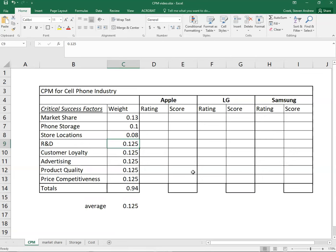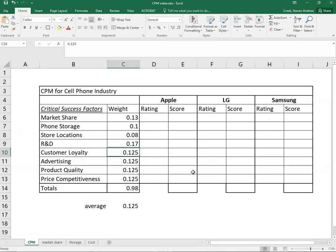R&D, certainly extraordinarily important if you're a cell phone provider. So I'm going to ratchet that one up pretty high.